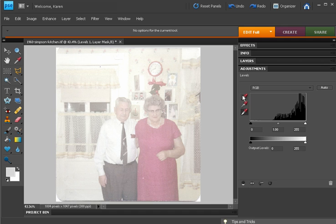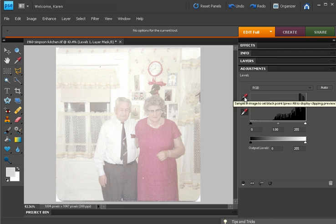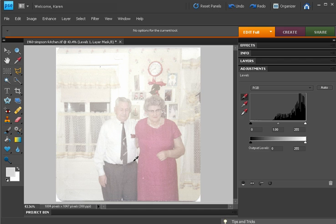Now, in the Levels Adjustment panel, or dialog box, click on the black eyedropper. Move over the photo and click on something that's supposed to be black.